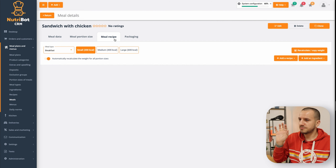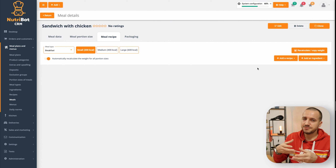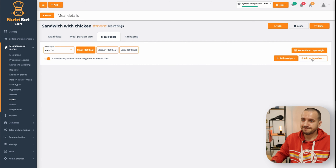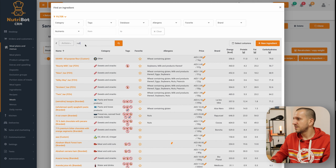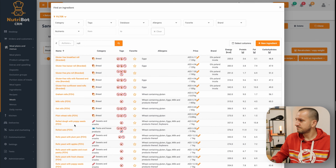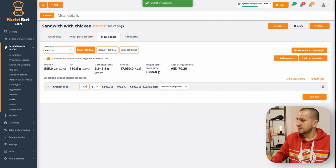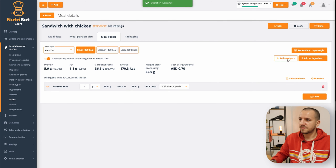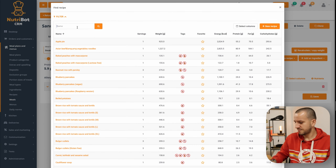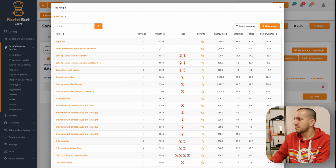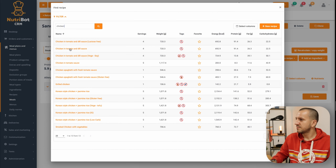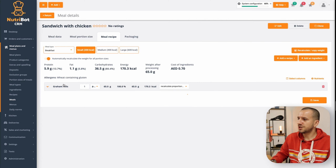Now I have my meal description. I can check my meal portion sizes, which are empty of course. I can go to my meal recipe and create it, similar to meal plans. I'm adding ingredients now — I'll find an ingredient and choose a graham roll, and add the recipe — grilled chicken will be good.